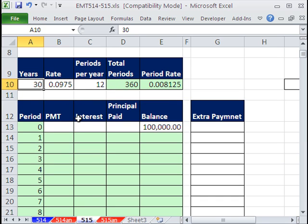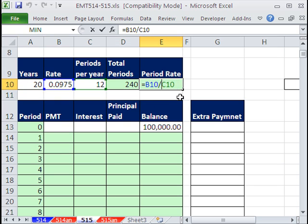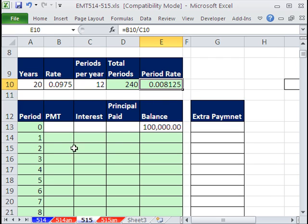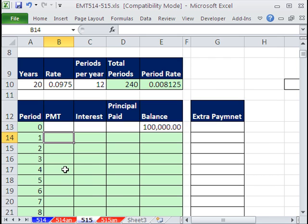All right, now we want to definitely be able to put 20 here and have the total number of periods, which is just 12 times 20. And then, of course, that formula takes the rate, whatever it is, and divides it by the number of periods. All right, we're just going to do our straight payment table. And then we're going to add something over here, get into trouble, and we're going to have to figure out how to change all of our formulas.